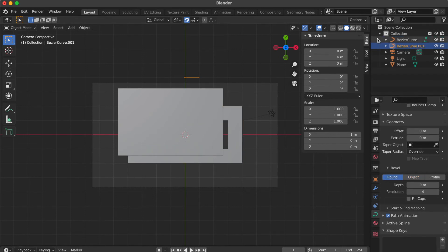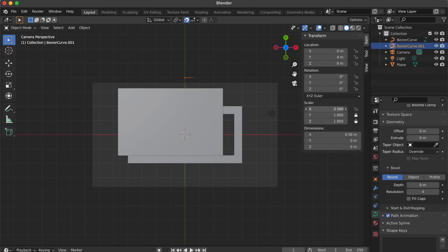Select this line. Lock the Y and Z number on the scale section. Adjust the X axis number to change the border thickness.